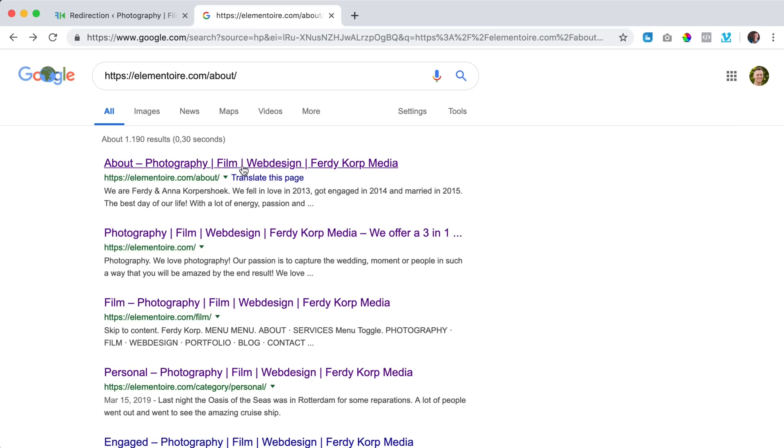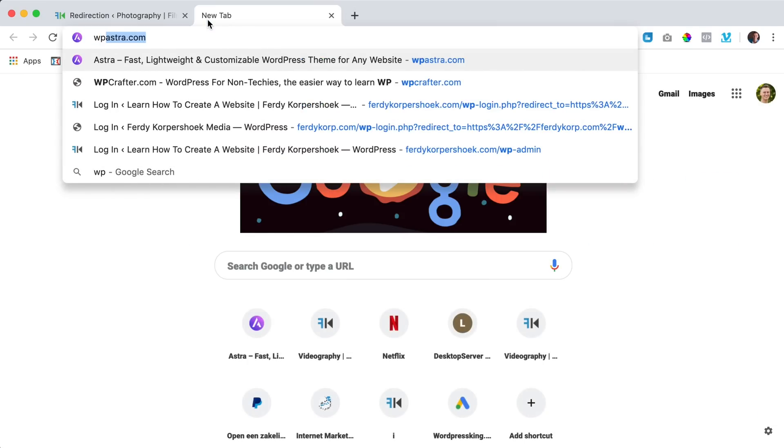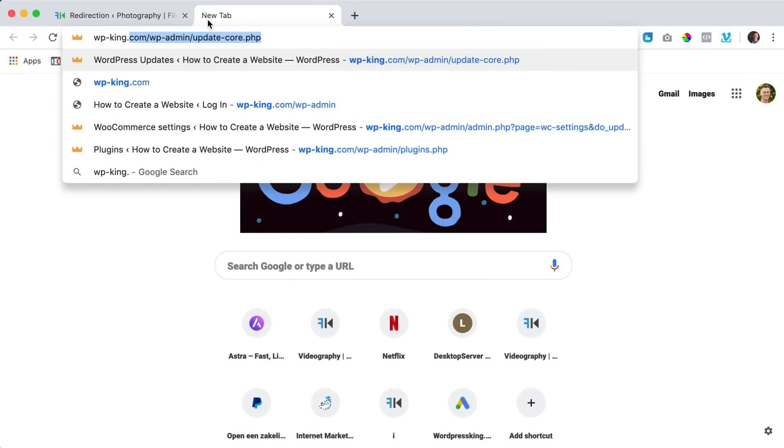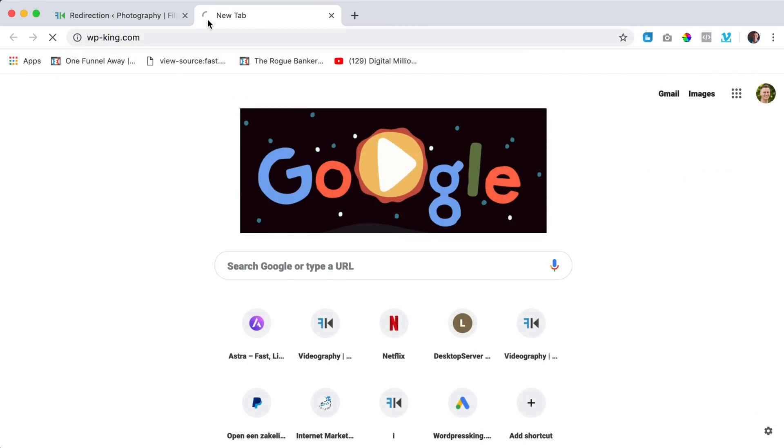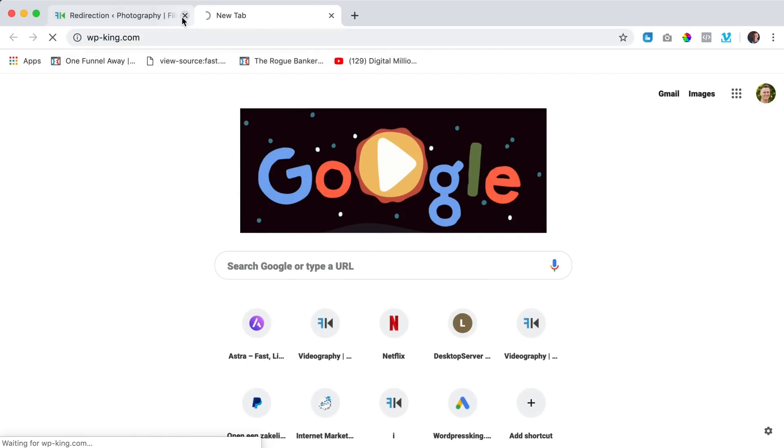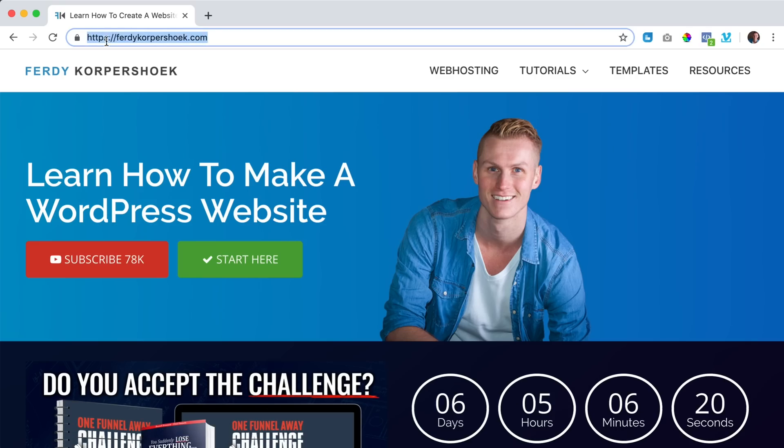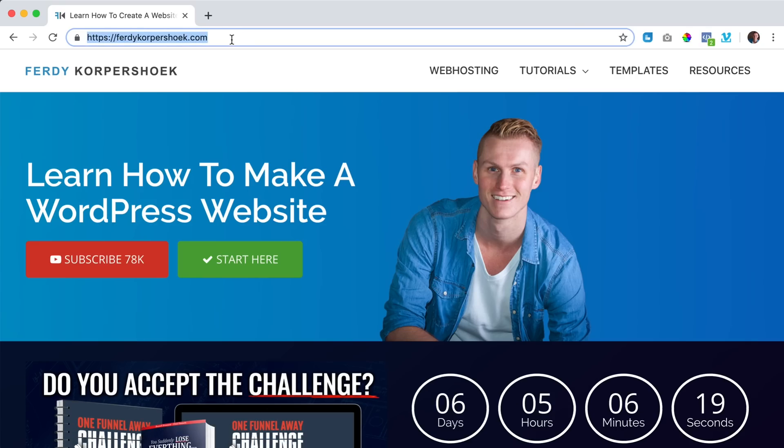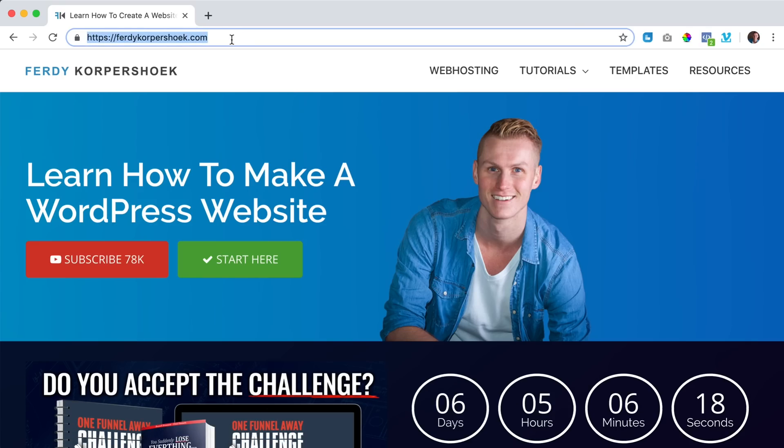So in that way Google will not remove your link. Since it's redirected correctly, Google will leave this in the search results. So let me show you another example. If I go to wp-king.com, this was my earlier website and you see it's going to Ferdi Korpershoek, that's the redirection.